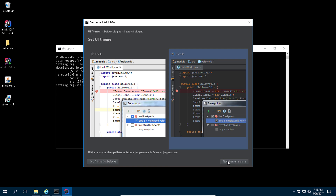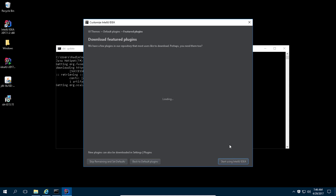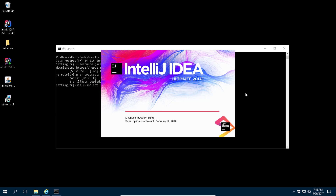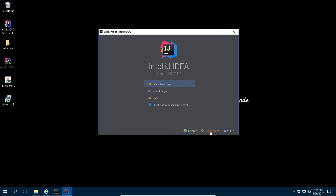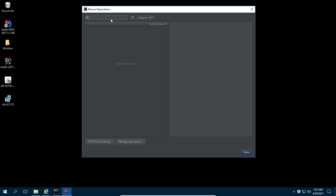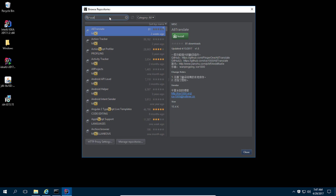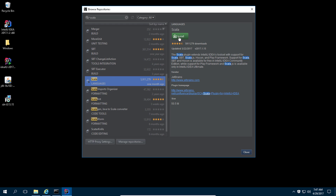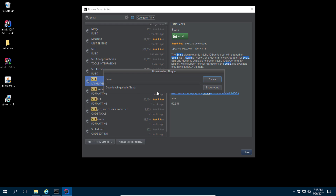Select your preferred theme, click Next, and then click 'Start using IntelliJ'. Inside IntelliJ we need to install one plugin. Click on Configure, then click on Plugins. Click 'Browse repositories', type 'Scala', scroll down until you find the Scala language plugin, and click Install.